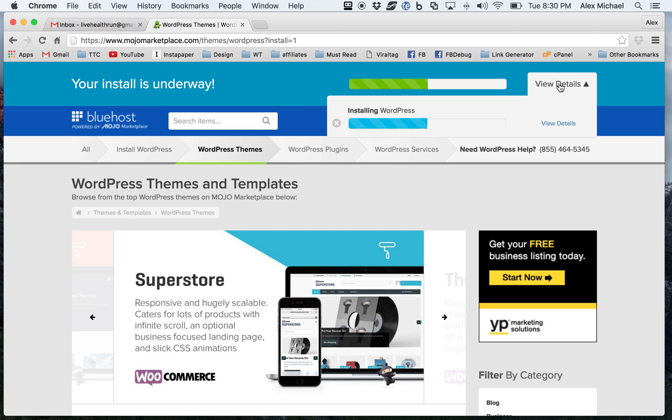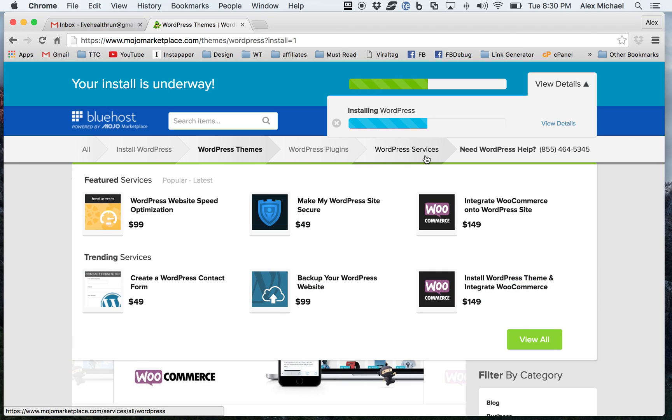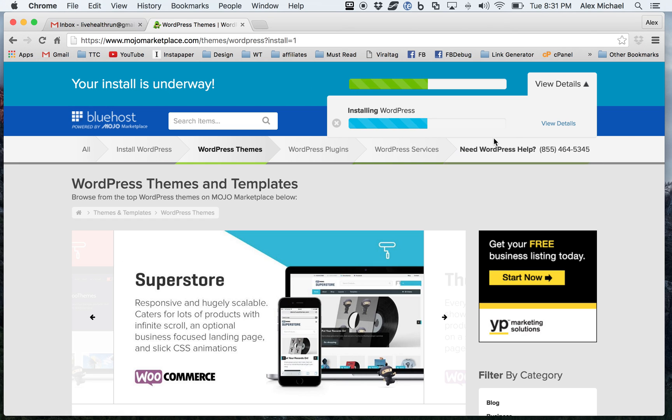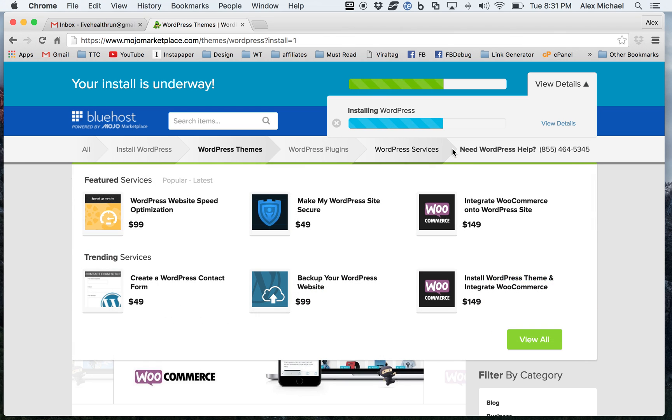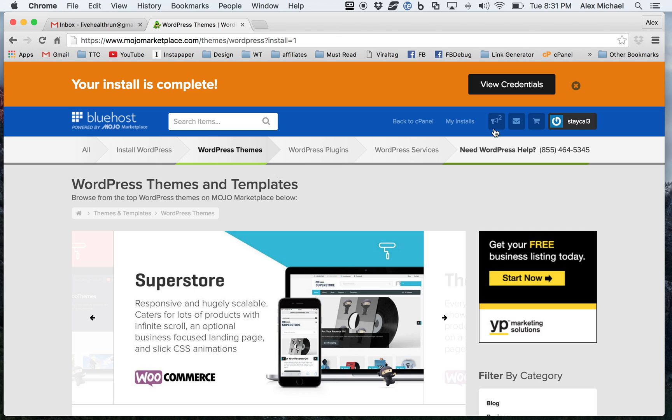You can click on the details if you like, but really, it's just a matter of just waiting for it to install. And then once we have this installed, we'll be able to go in, we'll be able to log into the back end and see what it looks like. But more importantly, be able to know and confirm that it's good to go.